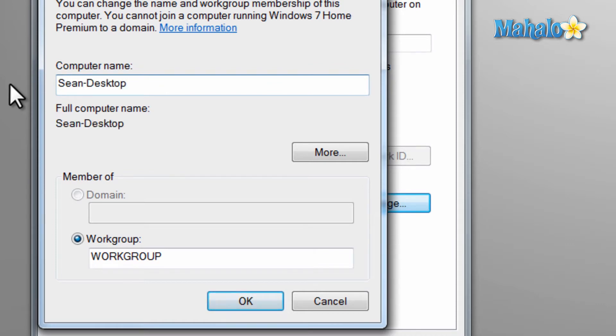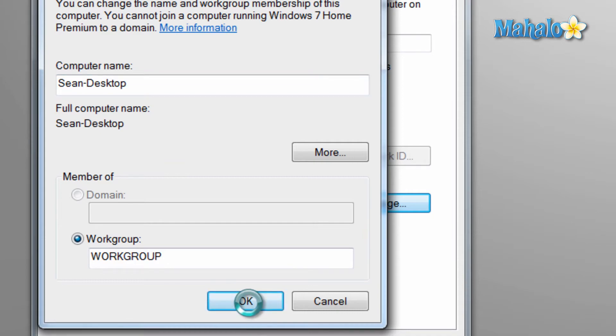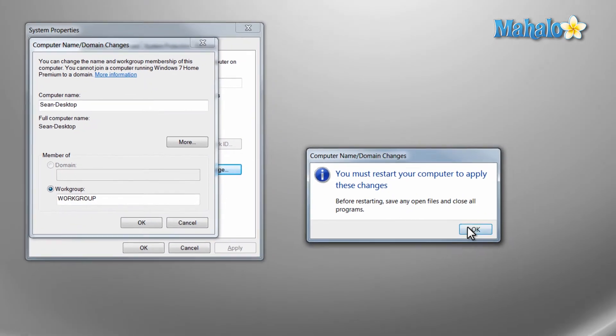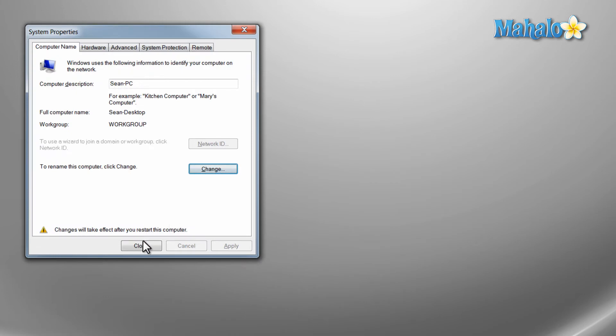Also, a restart is required for the change to take full effect. So once you hit OK, you can hit restart now or if you have something to save, you can just hit restart later.